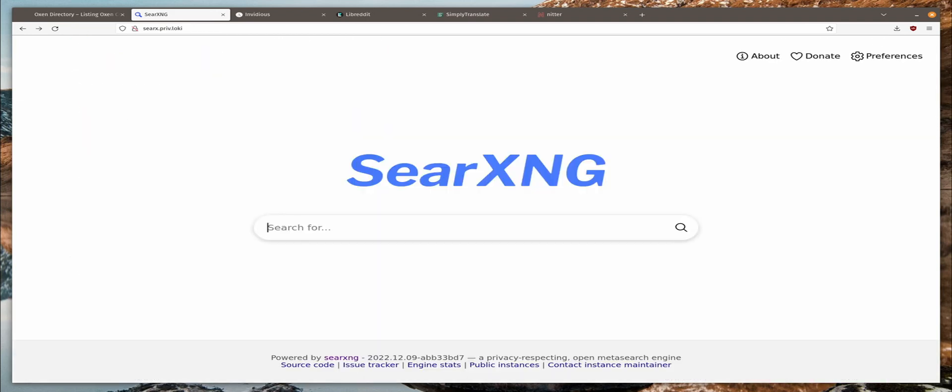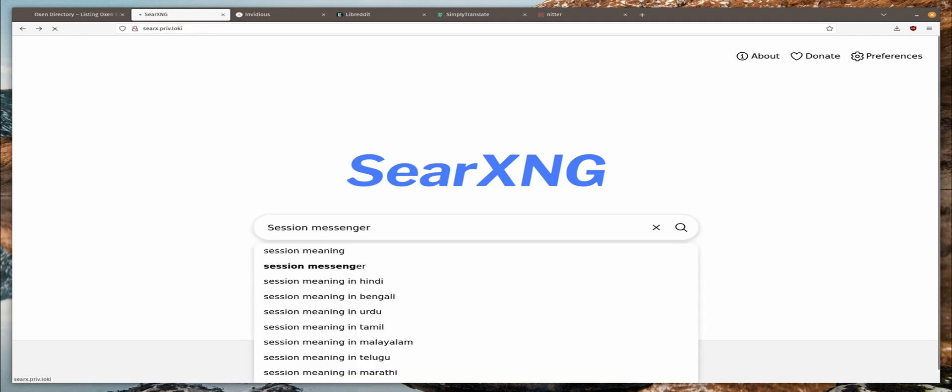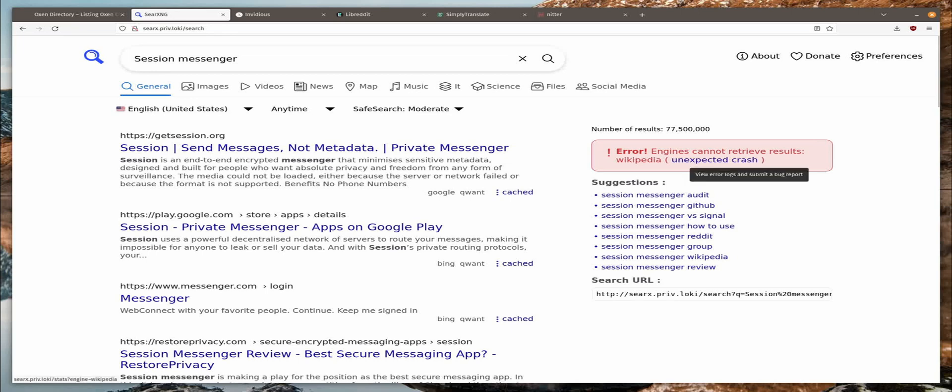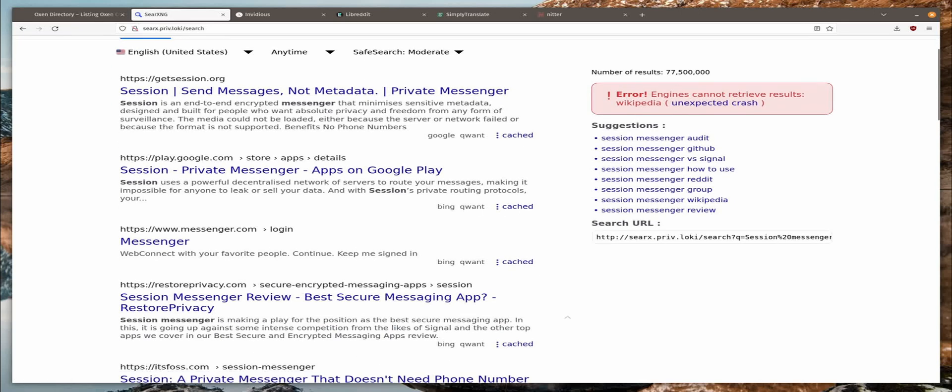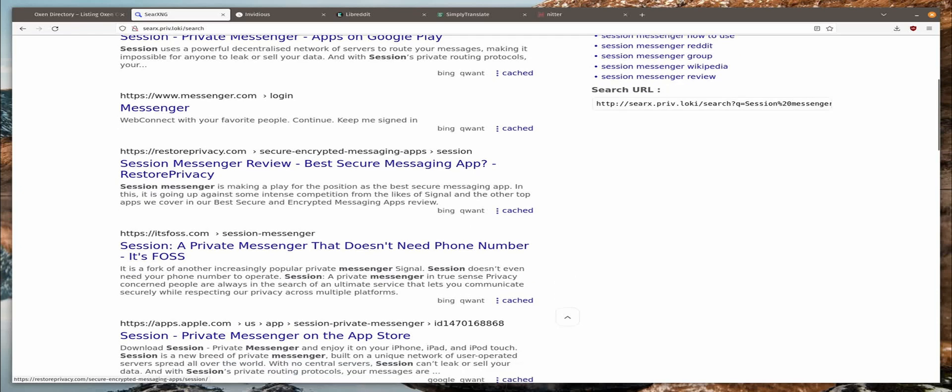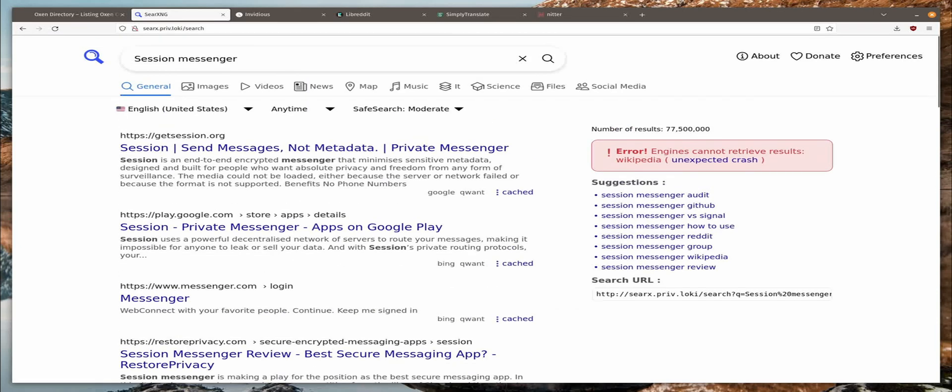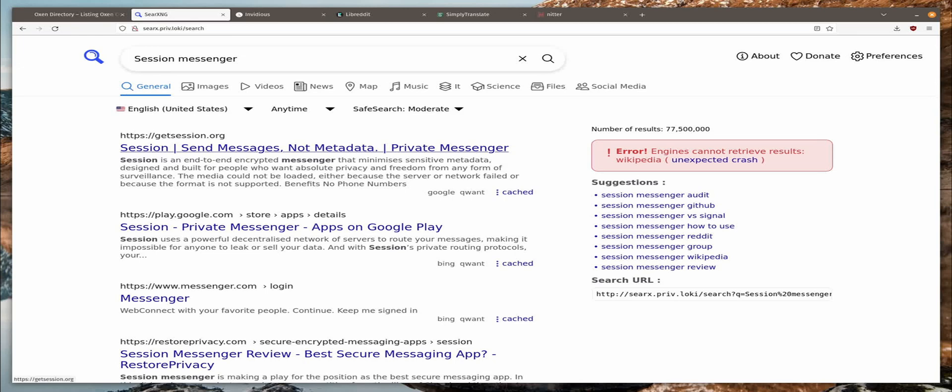So let's search for Session Messenger. And there it is. Looks like the Wikipedia crashed here. Oh well. But here you can see all of those results. And you can click on them and they take you straight there and they don't track you. So you can get Google results but without the Google tracking. And it shows you which search engine provided the result.